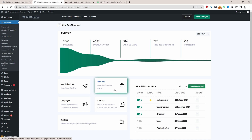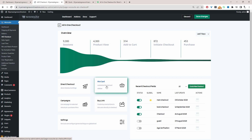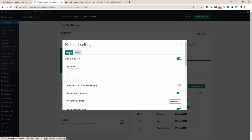We're replacing the cart page with our mini cart area to improve the user experience. Click 'Mini Cart', then click 'General'. Make sure you enable the mini cart. Then you can choose the display of the floating icon — left or right — and optionally hide it when it's empty.